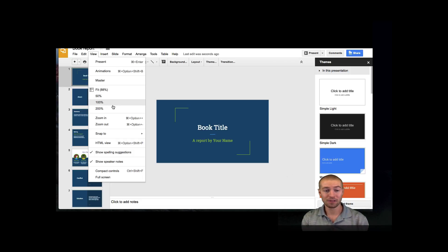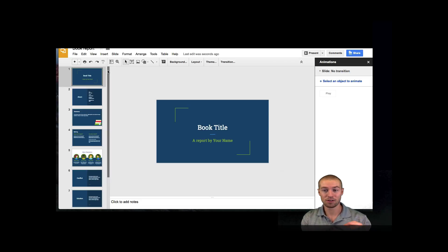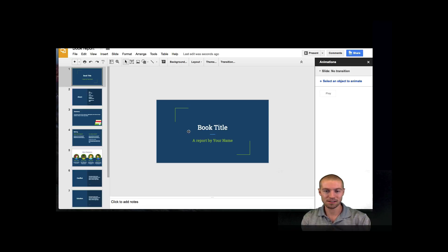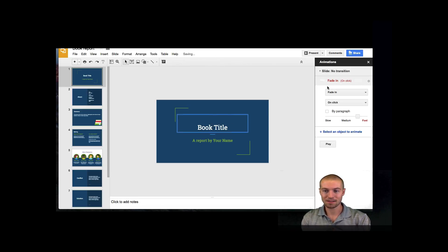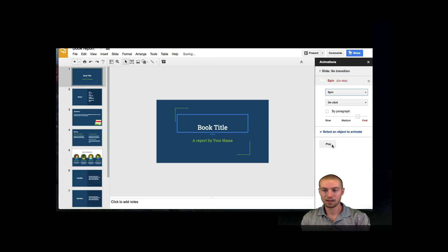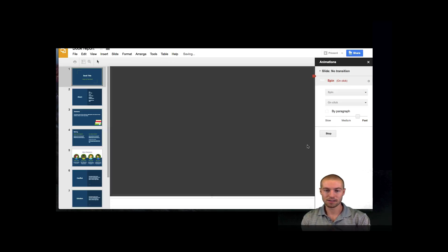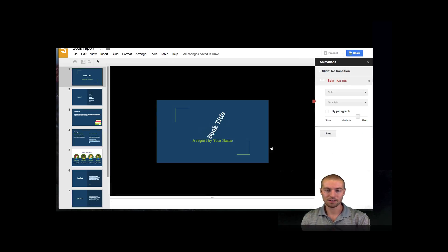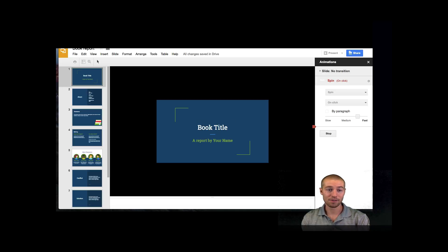Another really important thing about the view tab is animations. I like adding animations to things. Let's say we have this book title, and we can just animate it. Instead of fade in, let's do something cool like spin it. Now you can go ahead and see what that looks like. Voila, very cool, right?